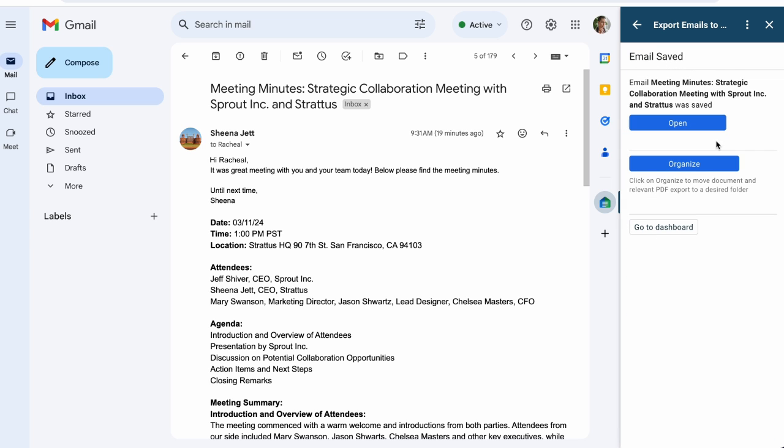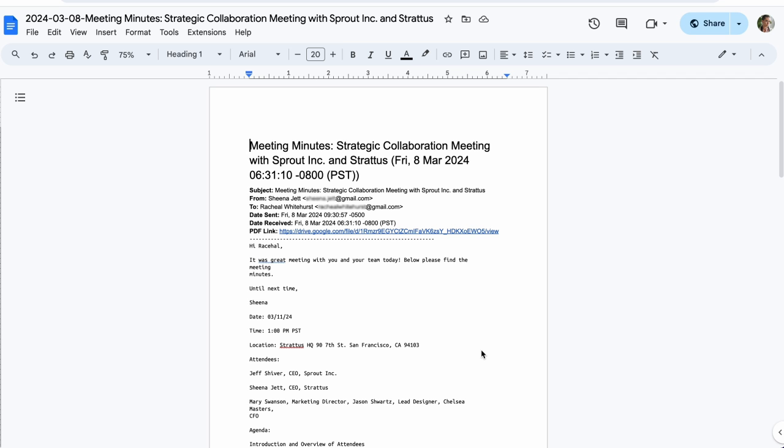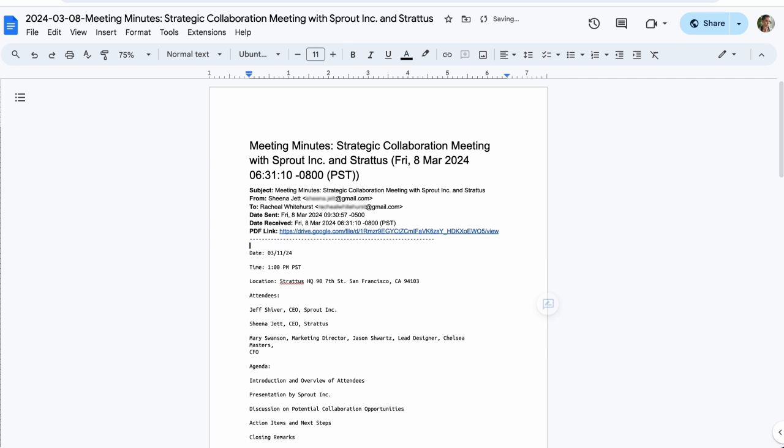A new Google Doc will instantly be created using the text from my email. Now I'll just click the open button to view my new Google Doc. I now have an organized Google Doc version of my email that I can edit and share with my team.